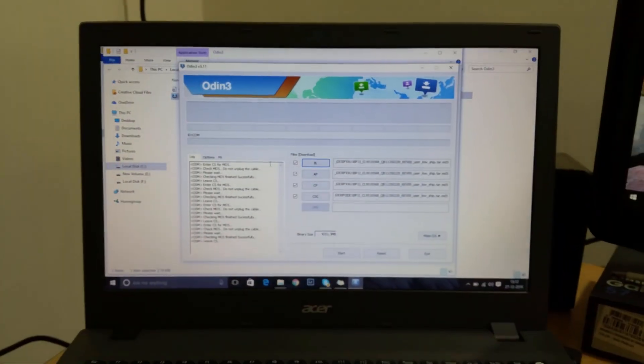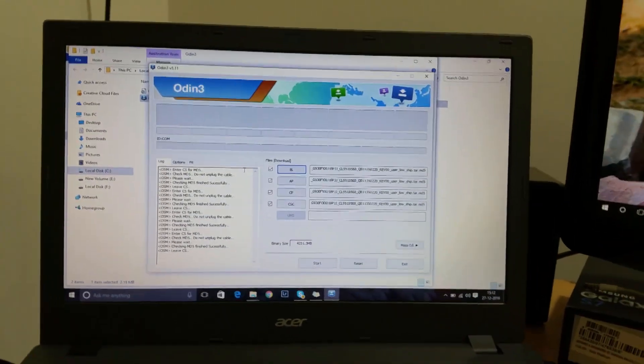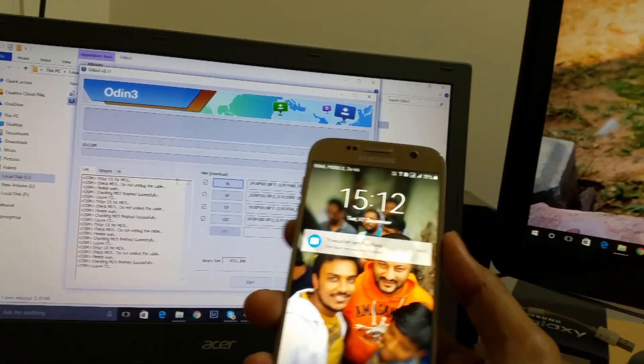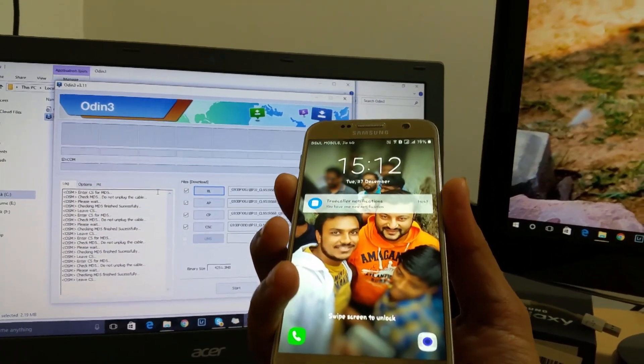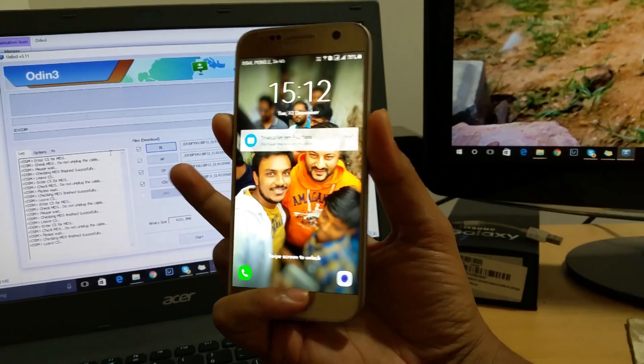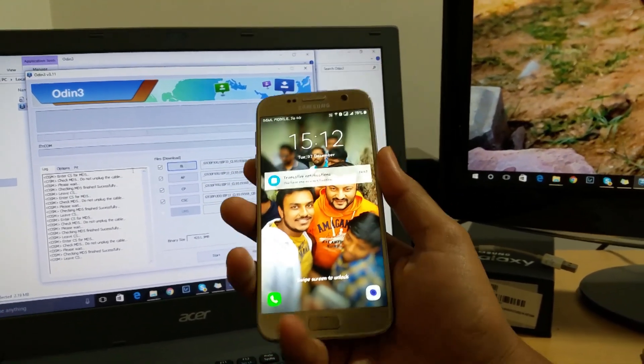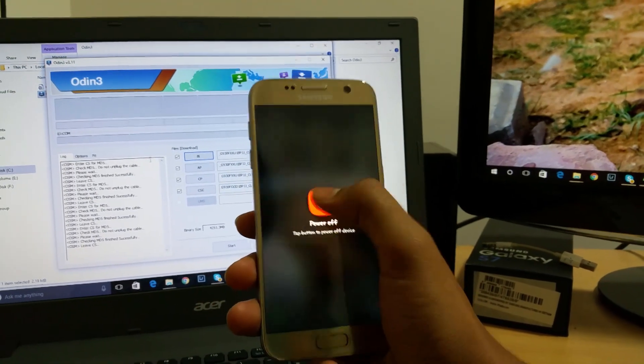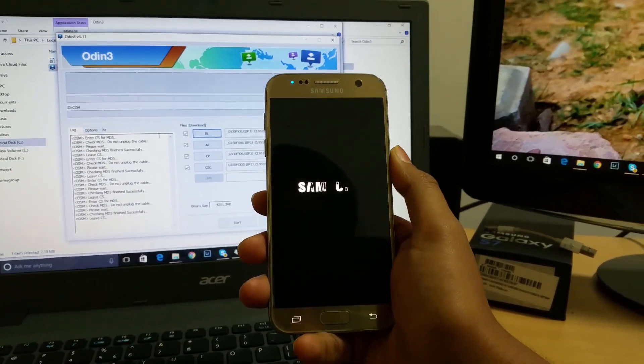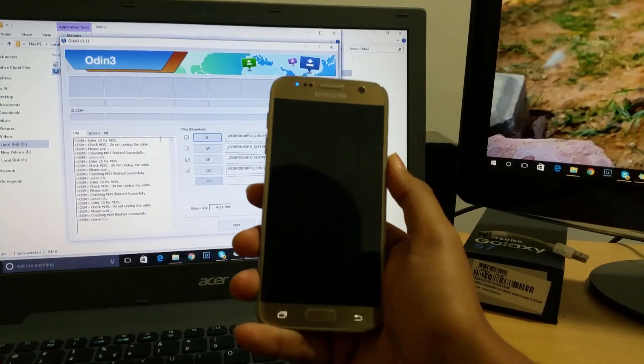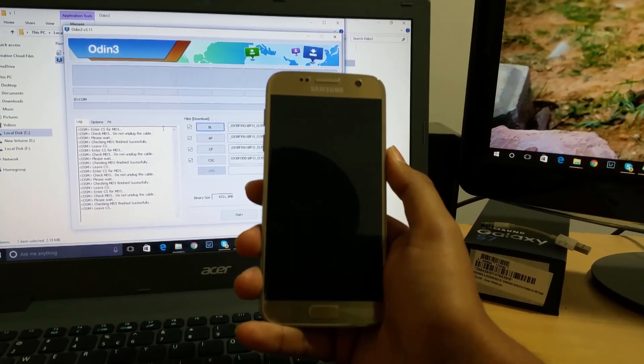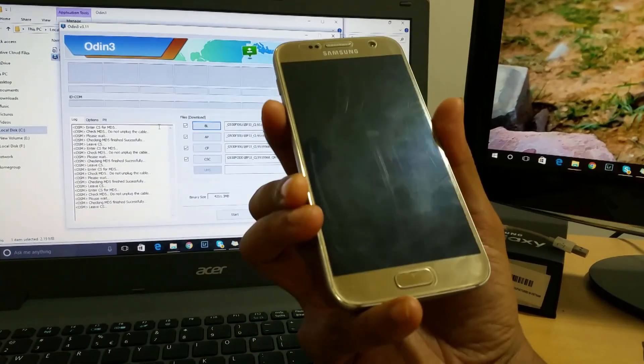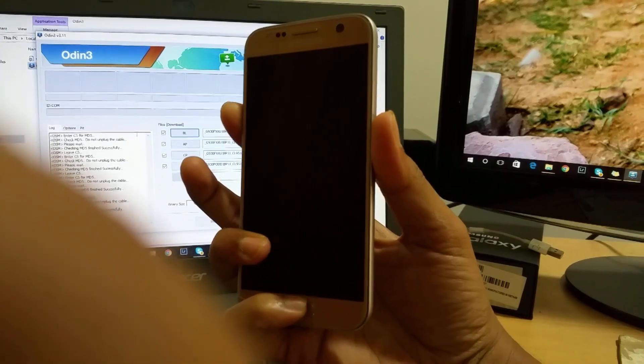Put it into download mode by selecting the volume down button and the power button and the home key. Once it switches off, then press the volume down button and the power button and the middle button.